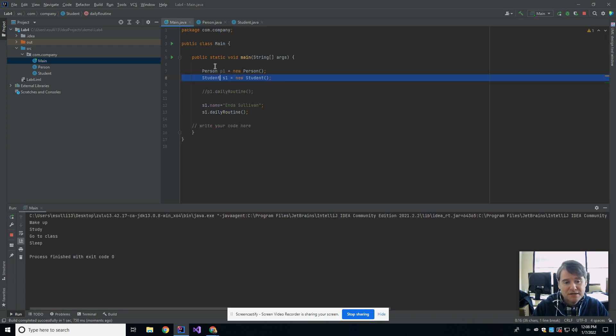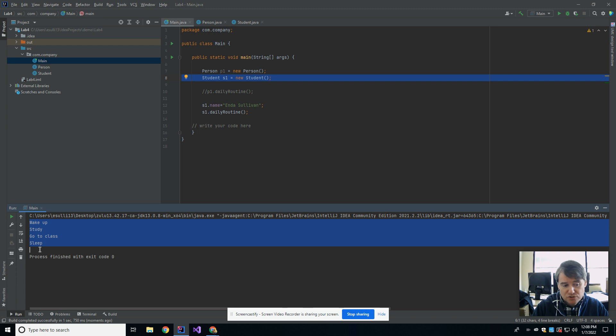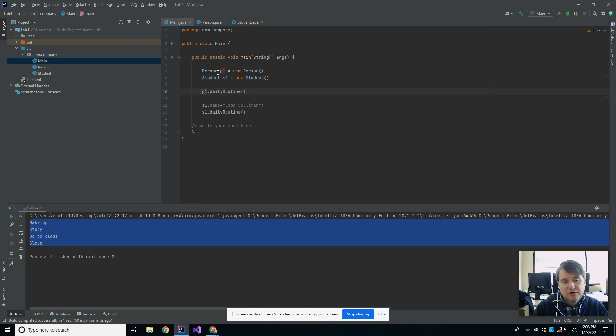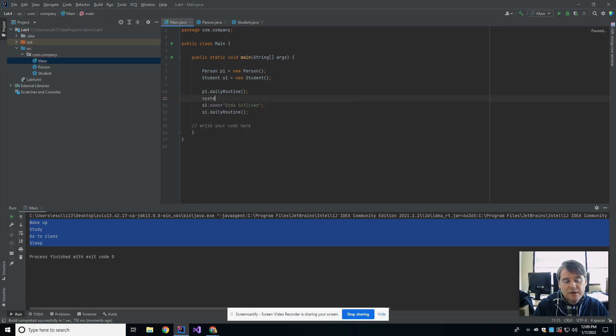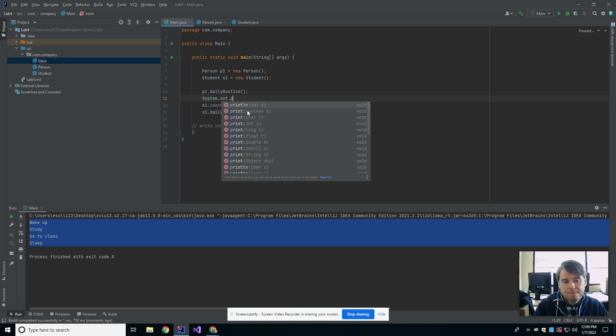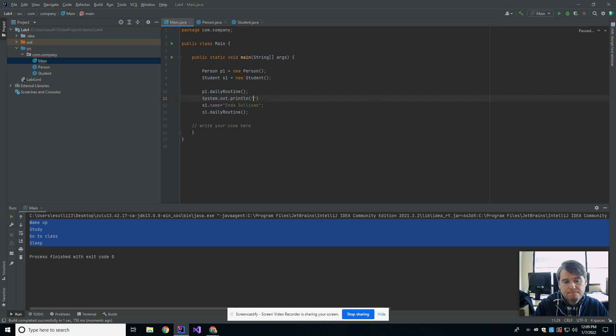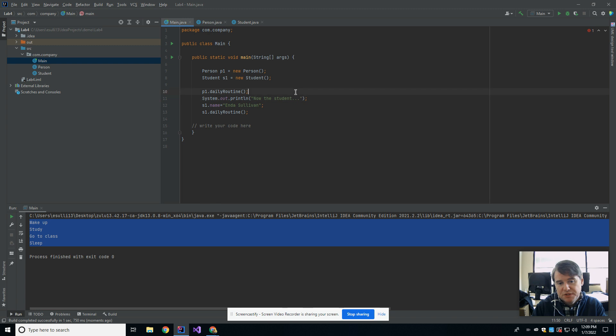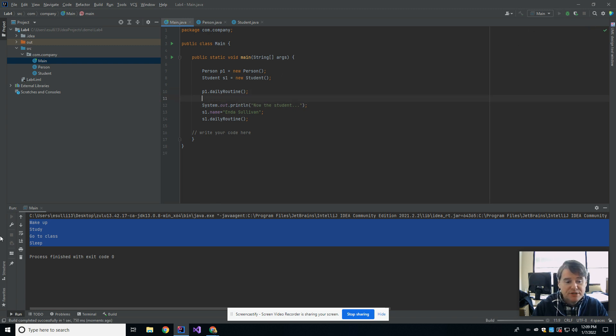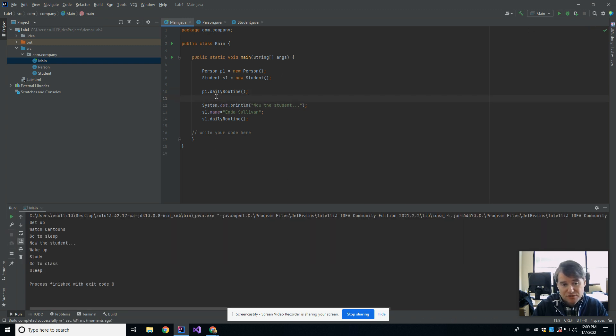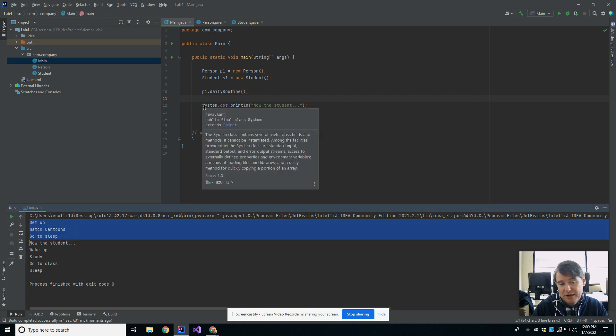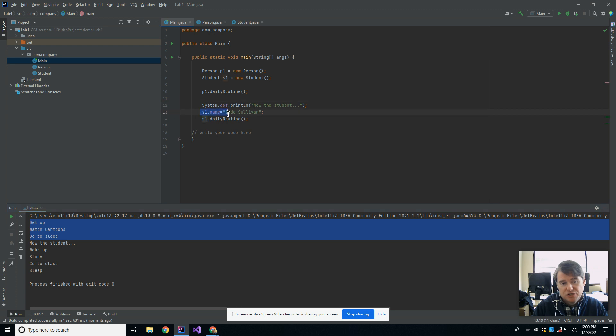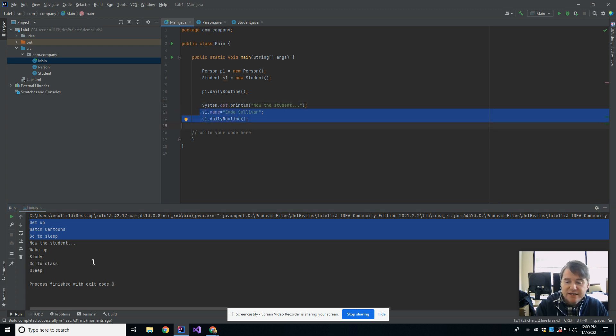So if I run this, my main method creates a student and then calls daily routine. And you notice that I now get the student's version of it. If I uncomment this out and I just put in a print statement here so that we can see the difference between the two. When I run this, I'm going to get the parent's version because I'm going to do daily routine on parent, which is get up, watch cartoons, go to sleep. And then I'm going to see the student's version, which is wake up, study, go to class, and sleep. So that's the idea of an overwrite.